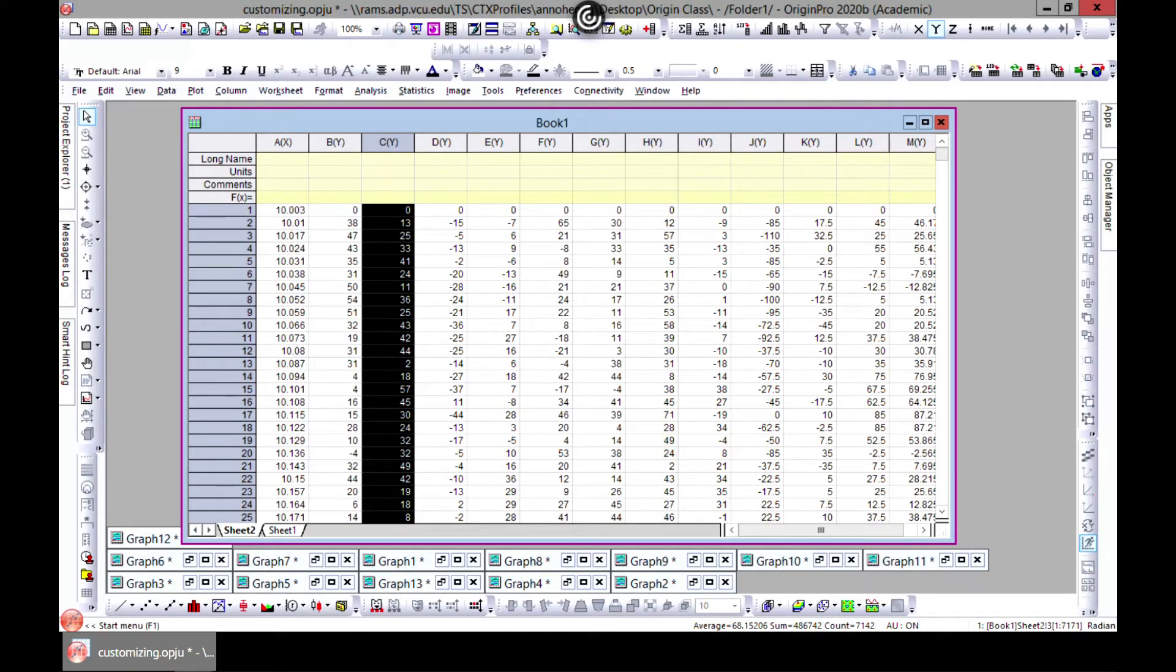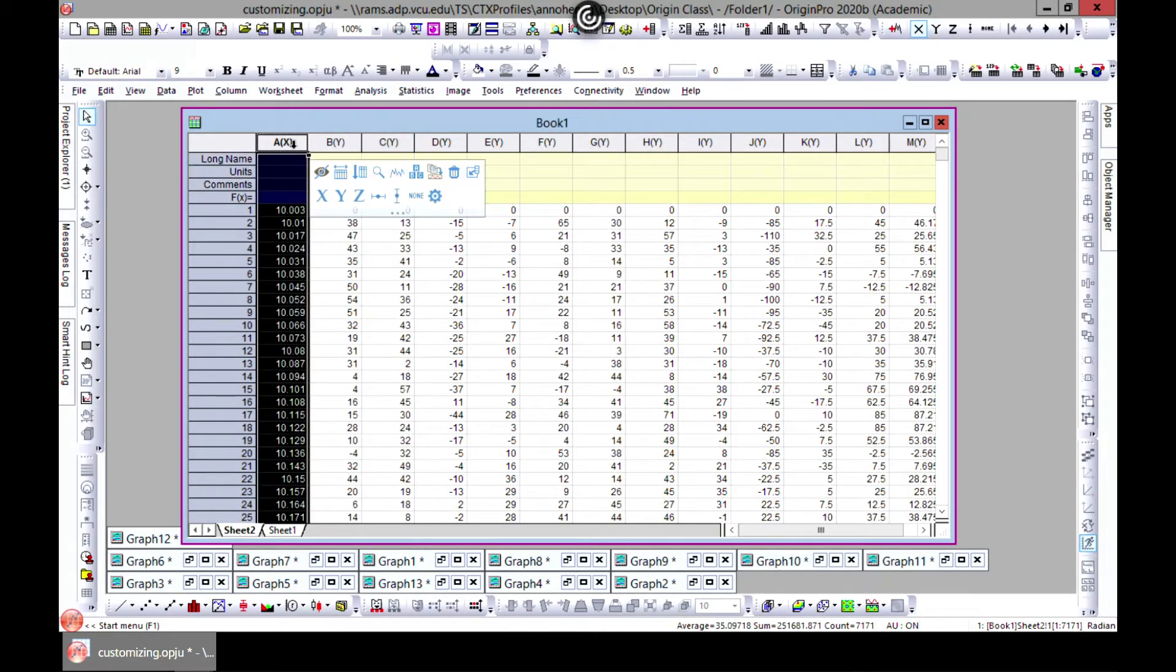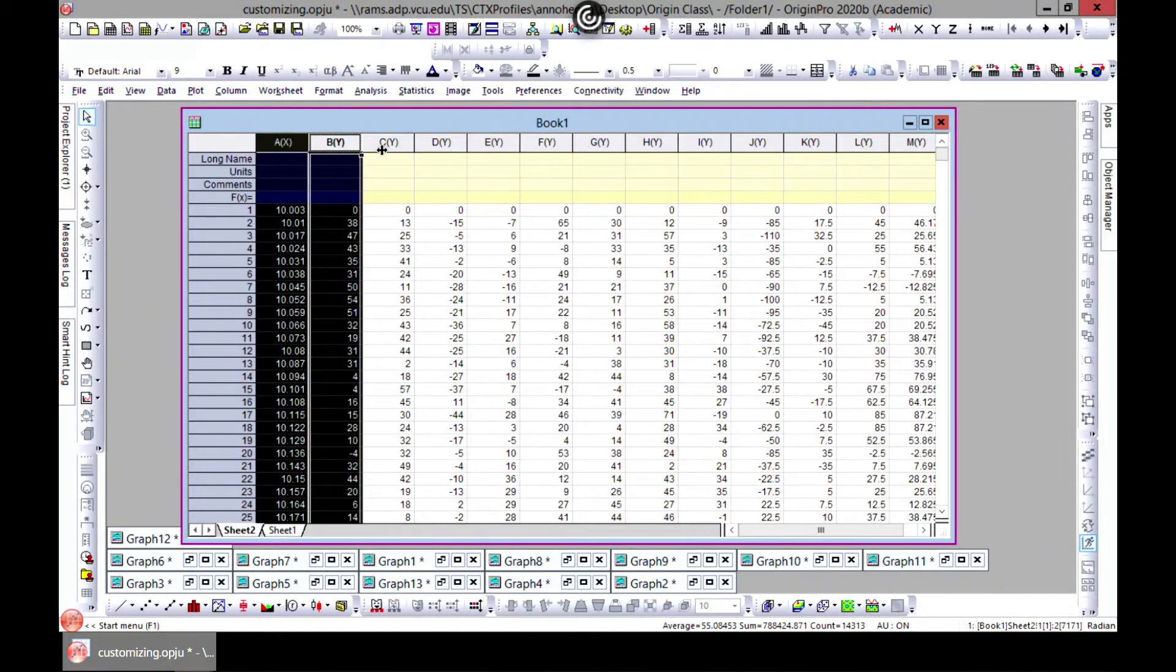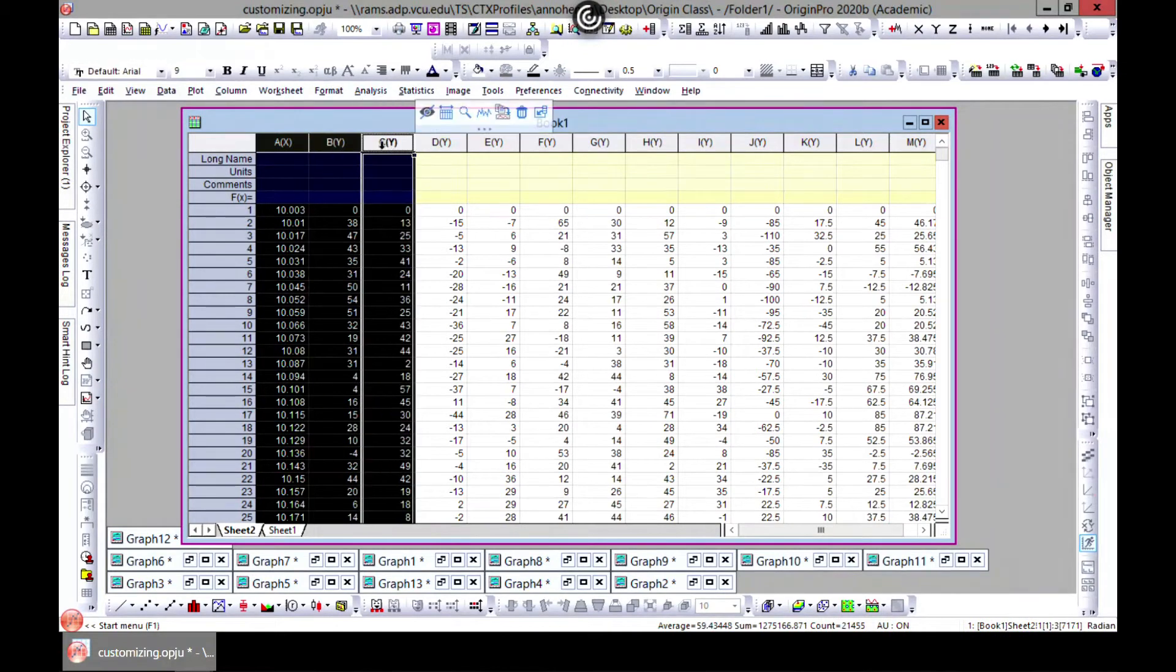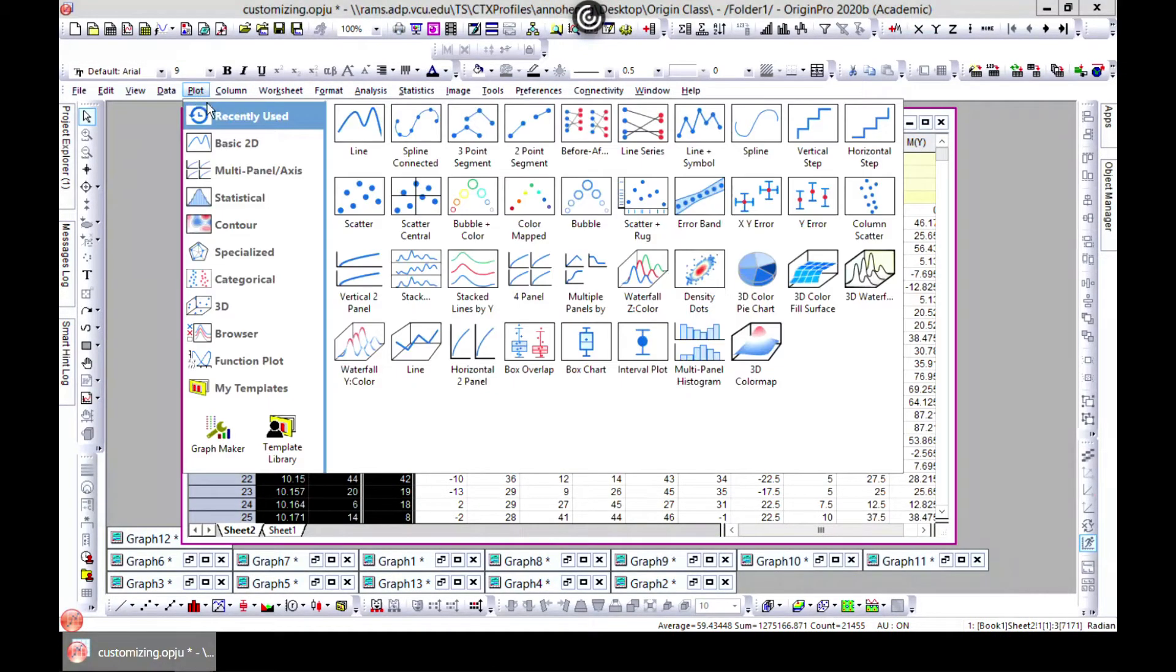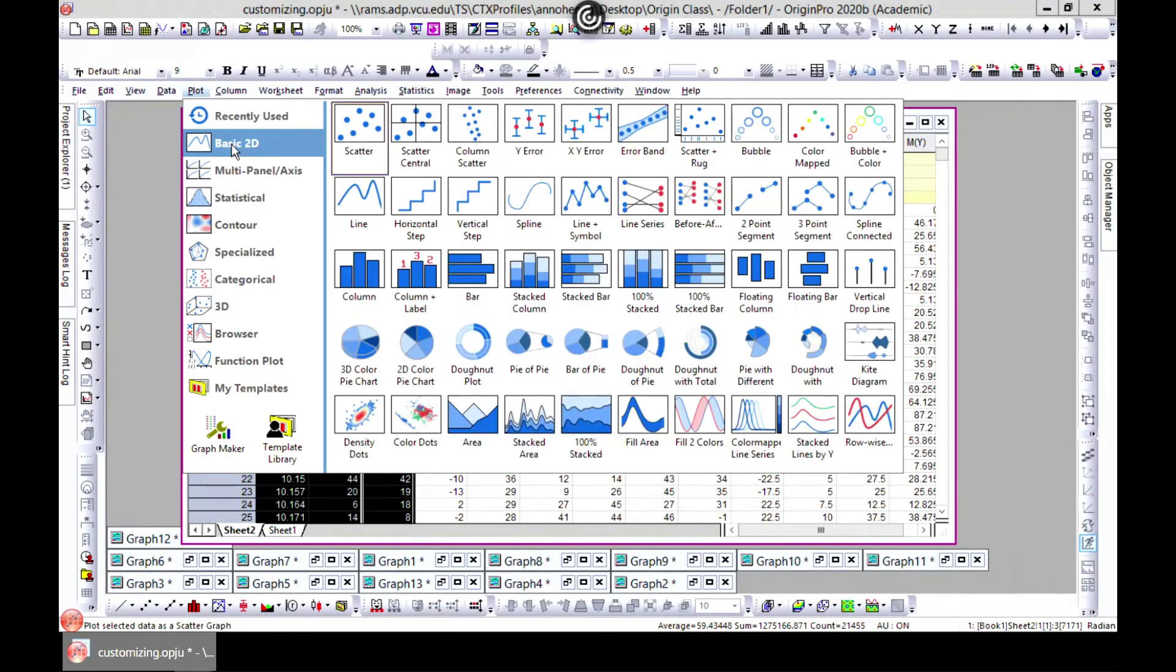Note we have it in a customized file that we saved together. Select the first three columns and then plot, and then come to Basic 2D and choose Line.